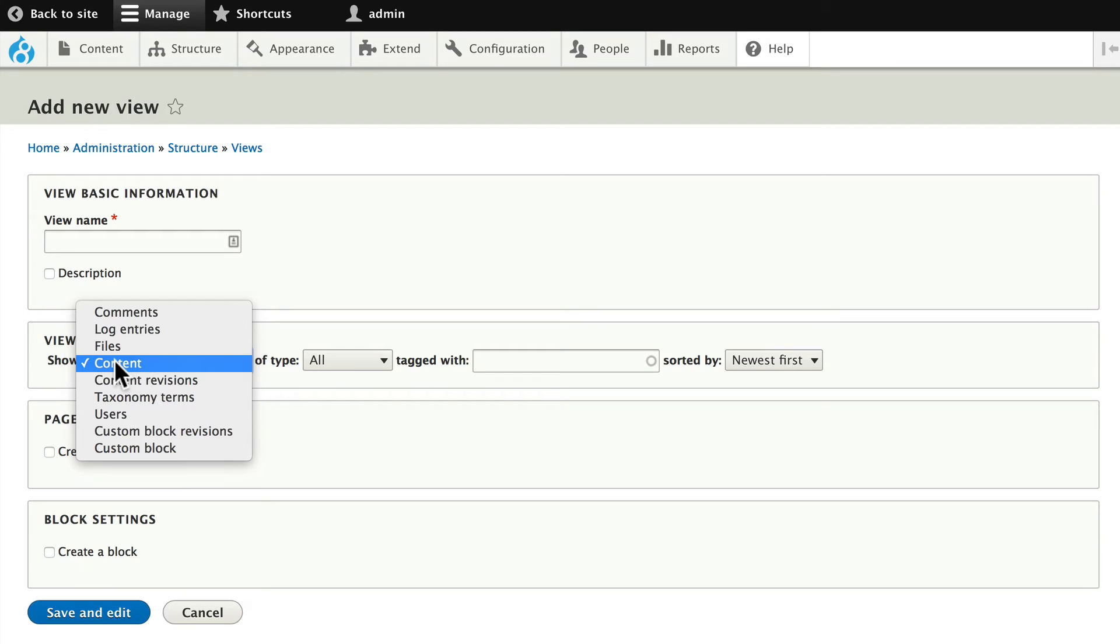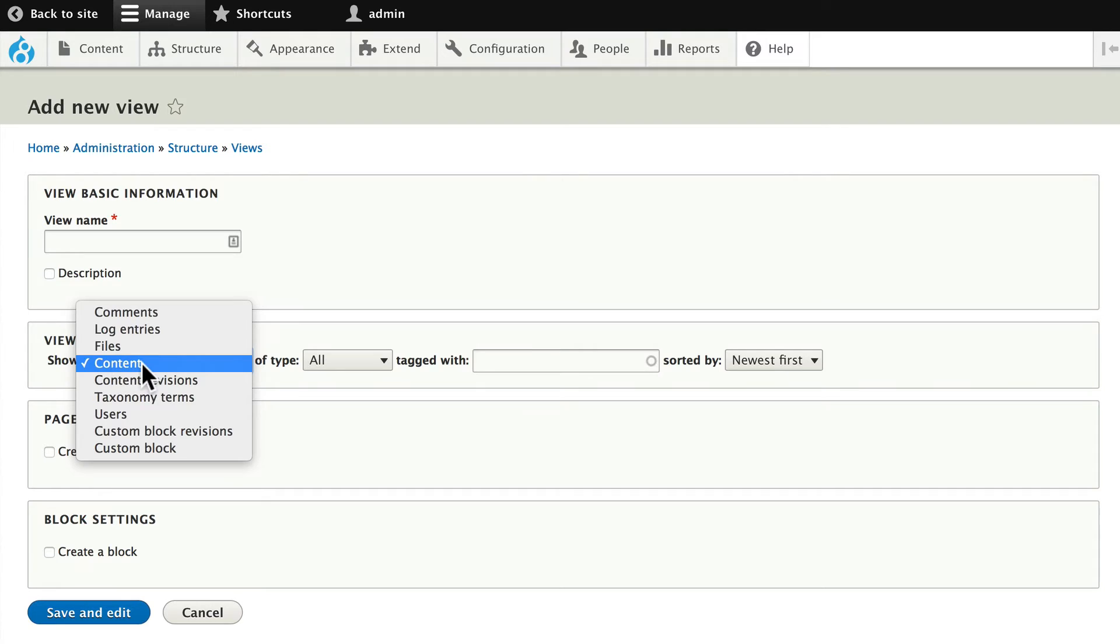So for instance, if you choose content, you might want to display user information for the author who has created that particular content item. So in our next example, that's exactly what we're going to do.